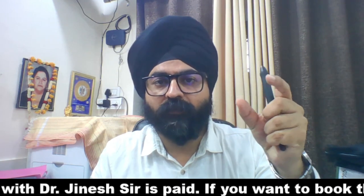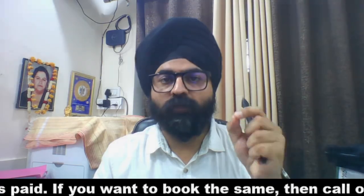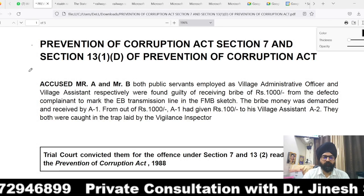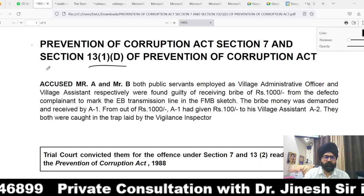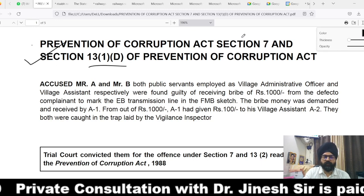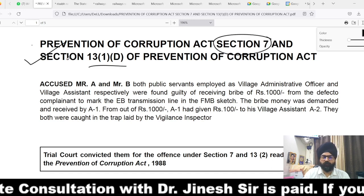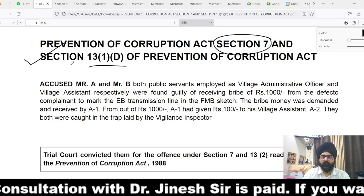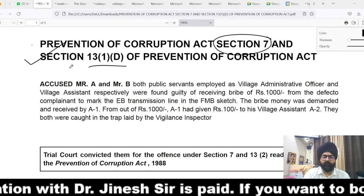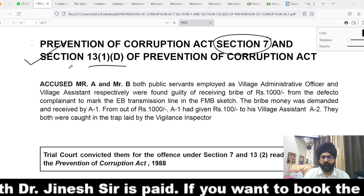Let's move to the presentation. In the present case, the matter was under Section 7 and Section 13(1)(d) of the Prevention of Corruption Act. Please note that for Section 7, demand is sine qua non. If demand is not proved, Section 7 itself is doubted and the accused cannot be convicted simultaneously under both Section 7 and Section 13(1)(d) of the Prevention of Corruption Act.